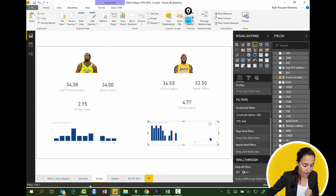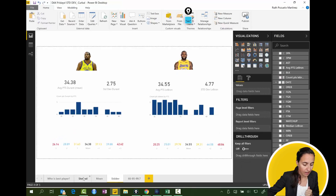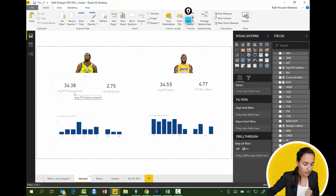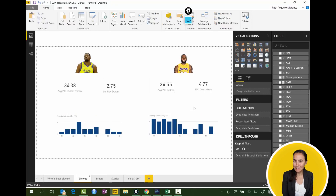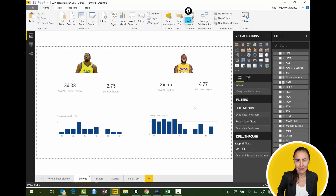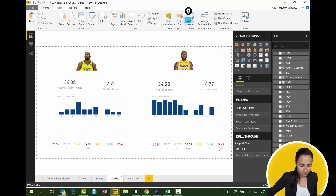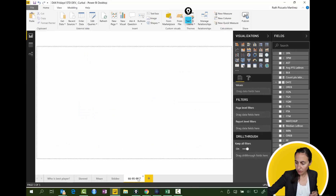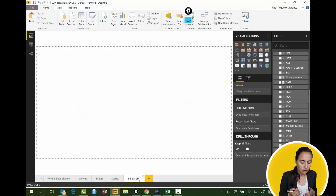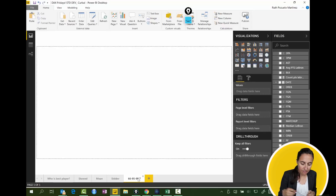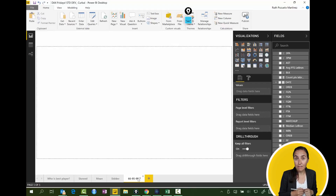So we have the average and standard deviation for both players. Who is the best player? To answer that, we need to explain standard deviation a little more. There is a rule — perhaps it's better I go through it directly. There is a rule called the 68-95-99.7 rule. Let me show you what that is.